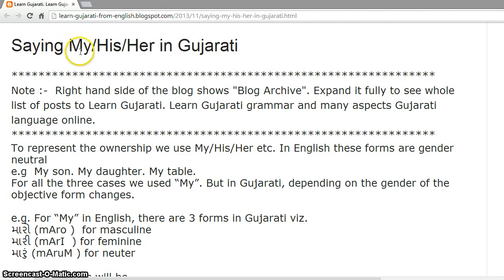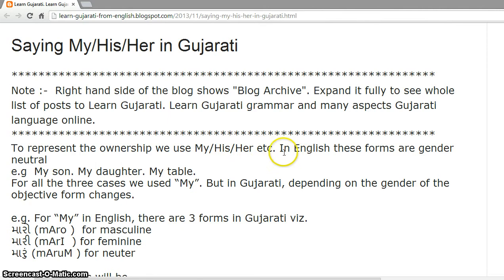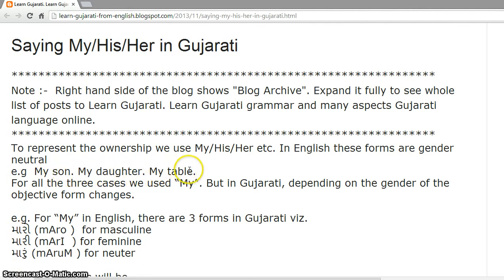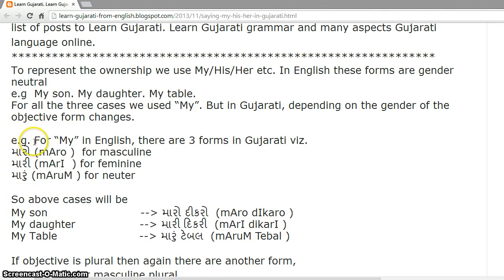In Gujarati, to represent ownership we use forms equivalent to my, his, her, etc. In English these forms are gender neutral — my son, my daughter, my table all use 'my' regardless of gender. But in Gujarati, depending on the gender of the object, the form of this word changes.